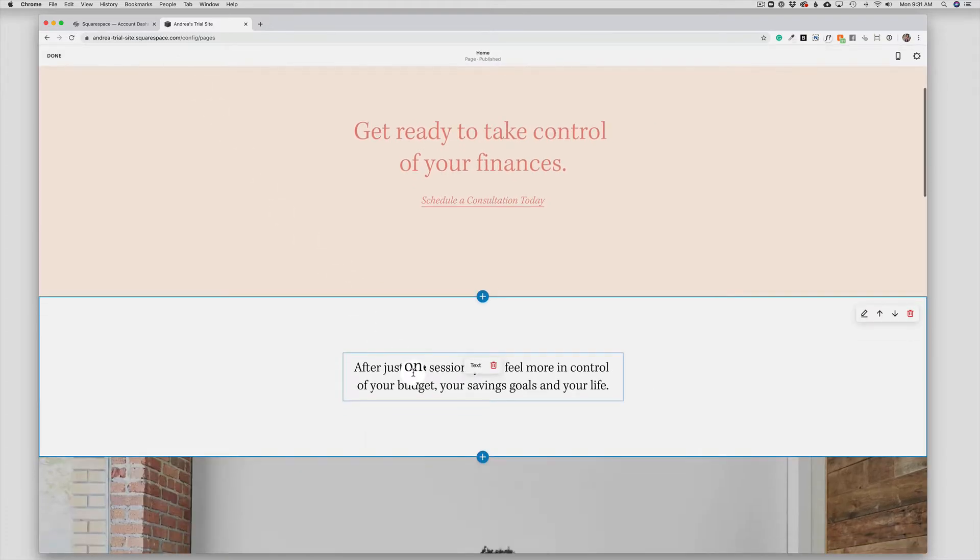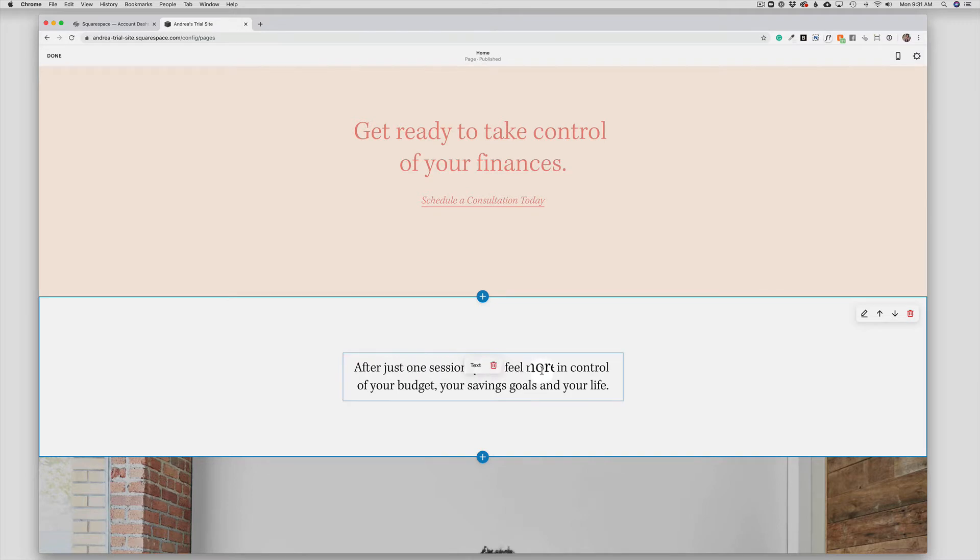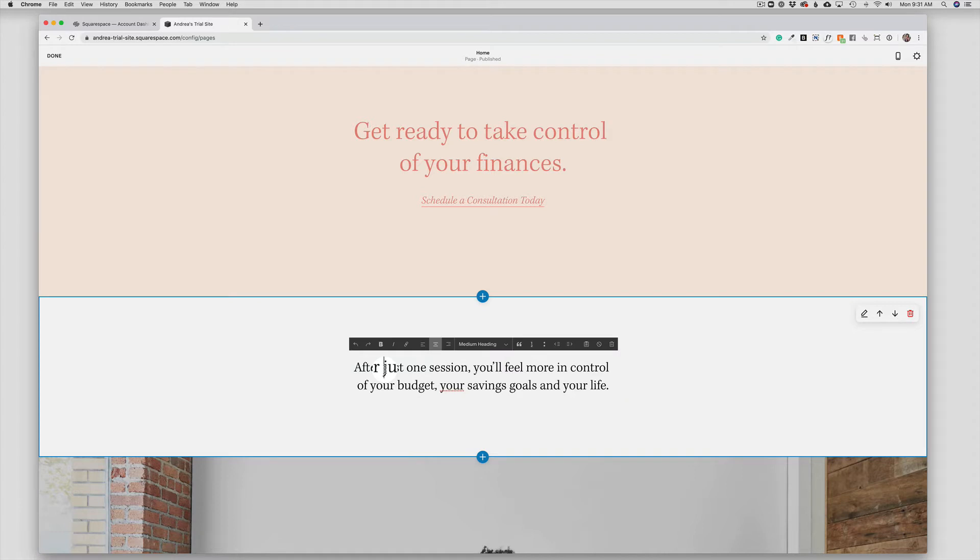As I move my cursor around, I see that this is, in fact, a text box, and to edit this text, I just need to click in the box and then type my new text.